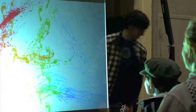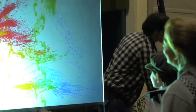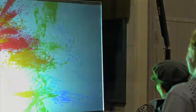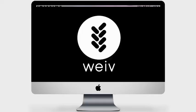To find out more about Weave or to order the Weave software, visit Weave.co — that's w-e-i-v dot c-o.